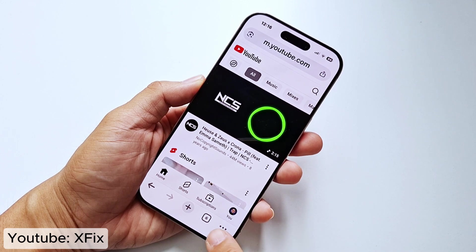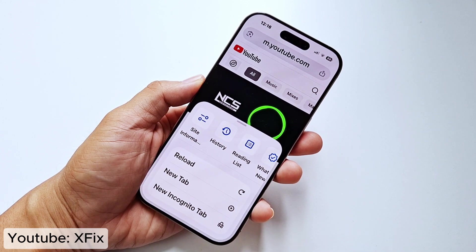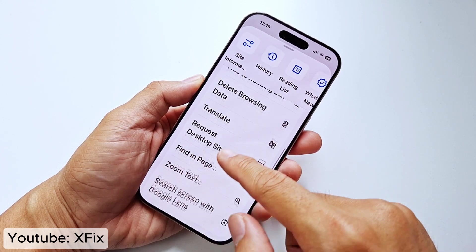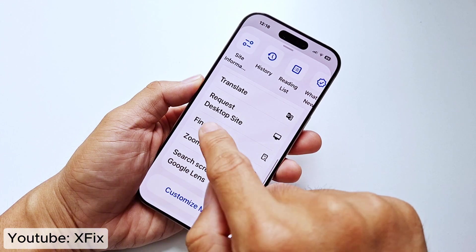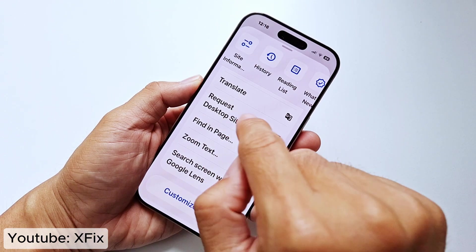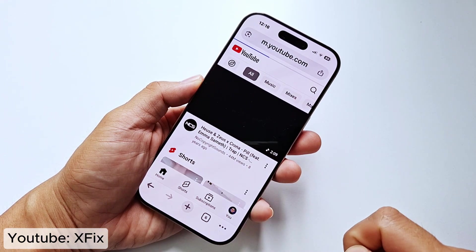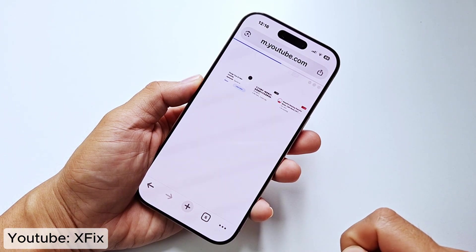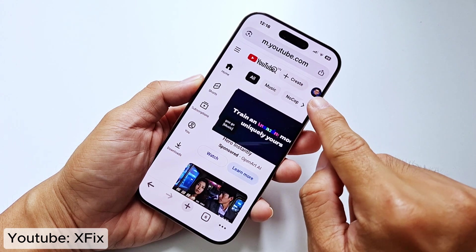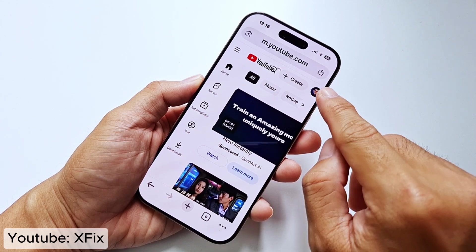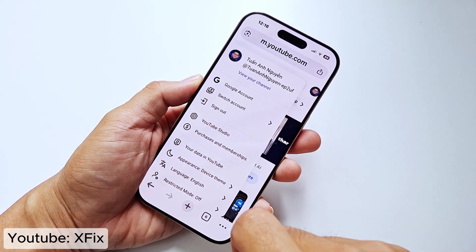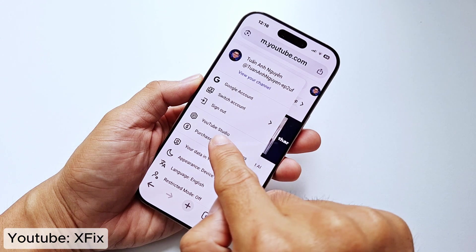Now click the three dots and then scroll down and tap 'Request Desktop Site'. Click your account icon and then click YouTube Studio.